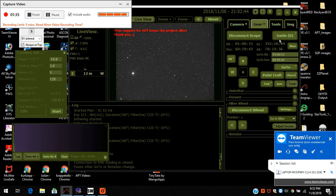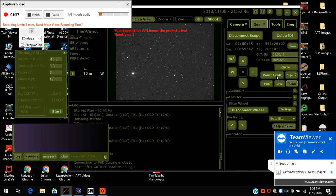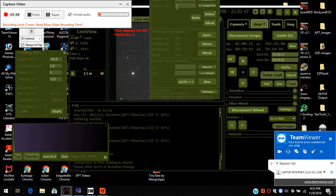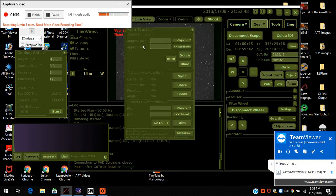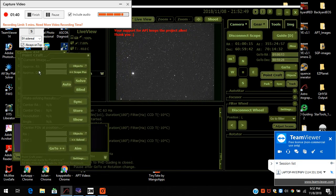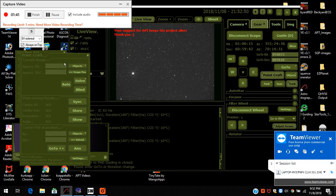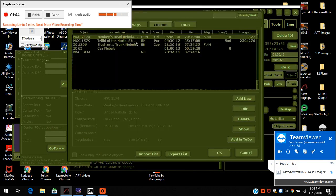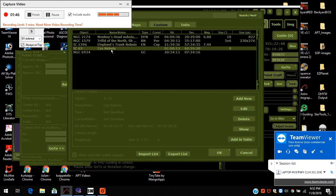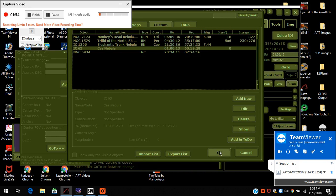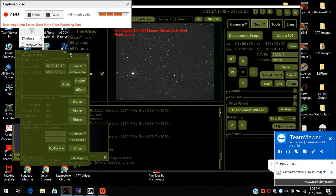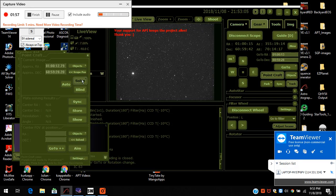So now I'm going to do point craft. Point craft is plate solving in astrophotography tool. I'm going to click on the cast nebula, which is what I was imaging, press ok, press solve.